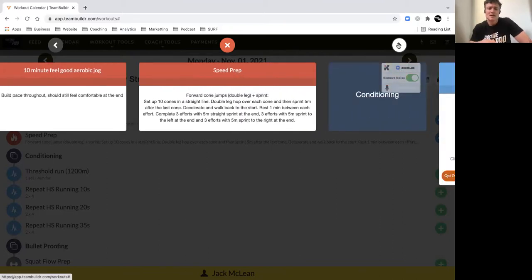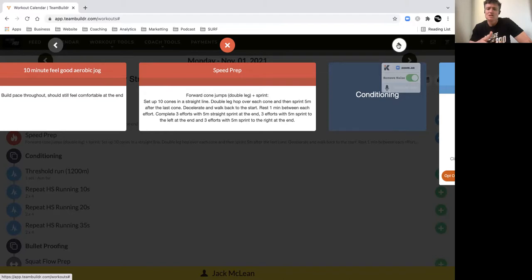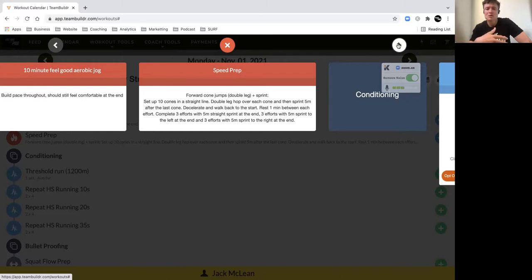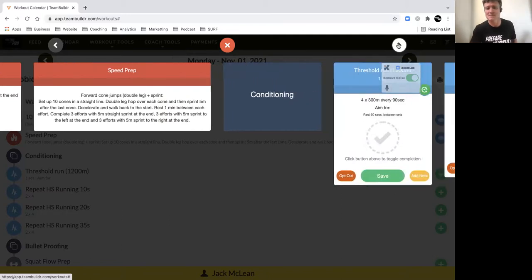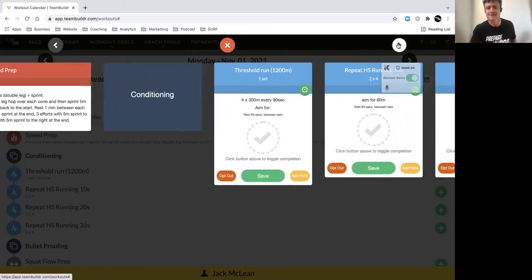with some 10-meter work and just building up to some plyometric work just to get yourself ready for the session, particularly with Sunday being off and your last session being Saturday morning. This will just help get your body going, wake you up a little bit and get you ready for a quality session by doing some speed prep stuff.